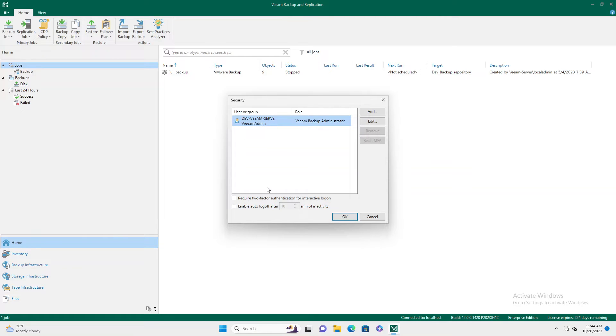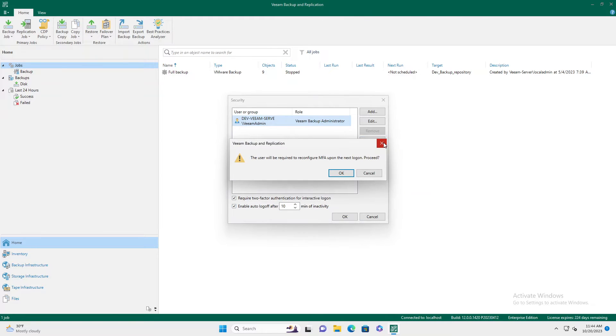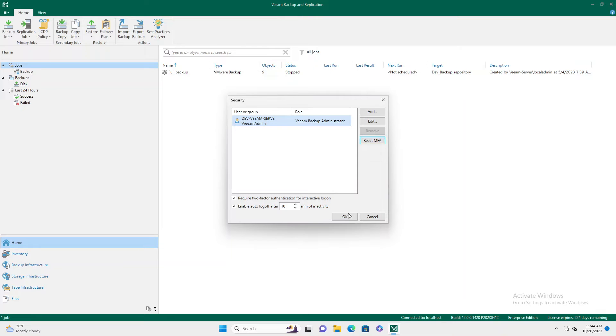We're going to pick our user, enable 2FA, and we're also going to enable log off. We're going to hit reset MFA, hit OK, hit OK.